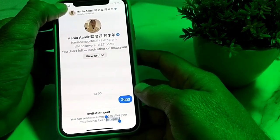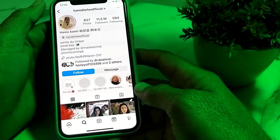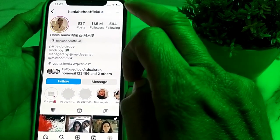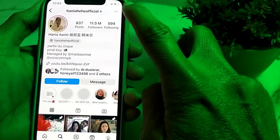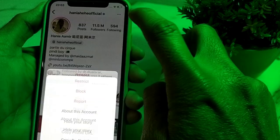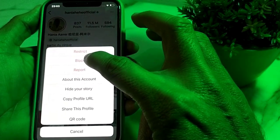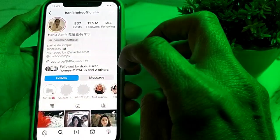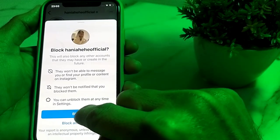First, go back, then tap on the three dots in the upper right corner of that user's profile. After that, you will see the option to block — tap on block.